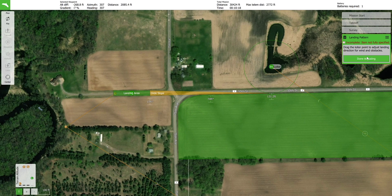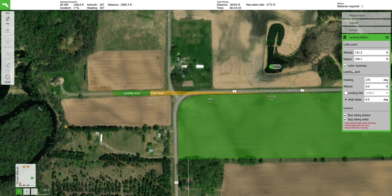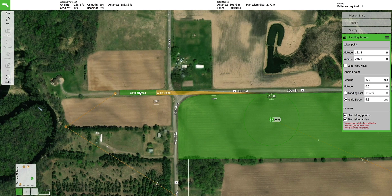Press done adjusting to open the rest of the landing pattern settings, then select the loiter clockwise checkbox. Make any final adjustments to the landing pattern. In this example, the landing point was moved to the east, which meant the glide slope needed to be adjusted from 6.3 degrees to 6 degrees. 6 degrees is the maximum glide slope for PHX.